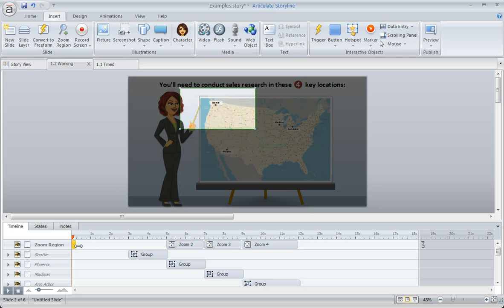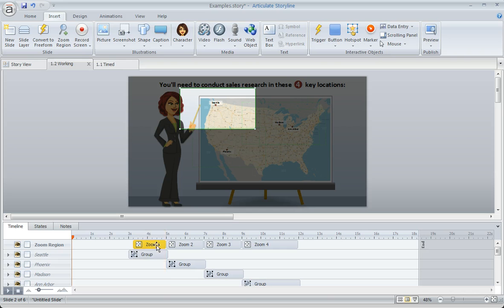And then here's the one for Seattle. Stretch it out a little bit, and we'll put it right up to the beginning of Zoom 2, and we'll start it at three seconds.